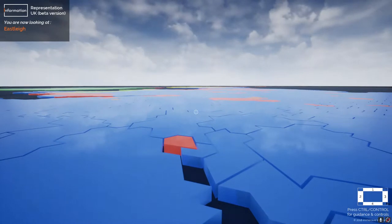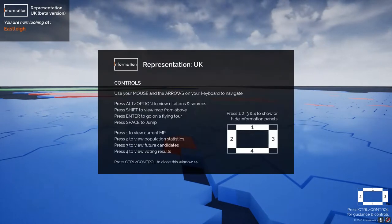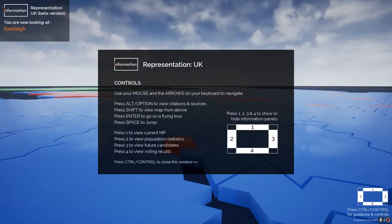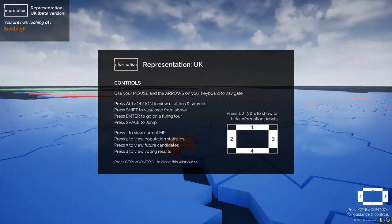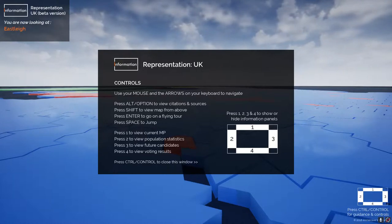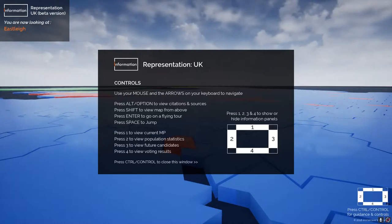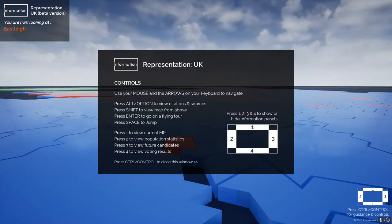You can see in the bottom right-hand side of the screen it says press Control to see guidance and controls. So I've just done that, and it's telling me all the different keys and buttons I can press to use this application.